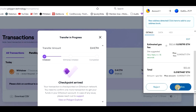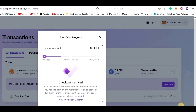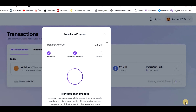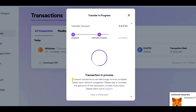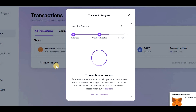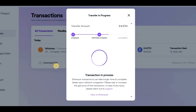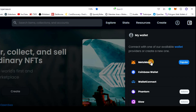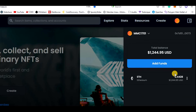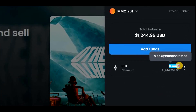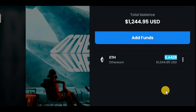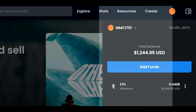Now the transaction is in progress — I will speed up the time a bit and we need to wait. The transaction was finally completed. We can go to OpenSea to see the Ethereum balance, and we can see that the Ethereum really transferred from the Polygon chain to the Ethereum chain. And of course, we can see the same in MetaMask as well.